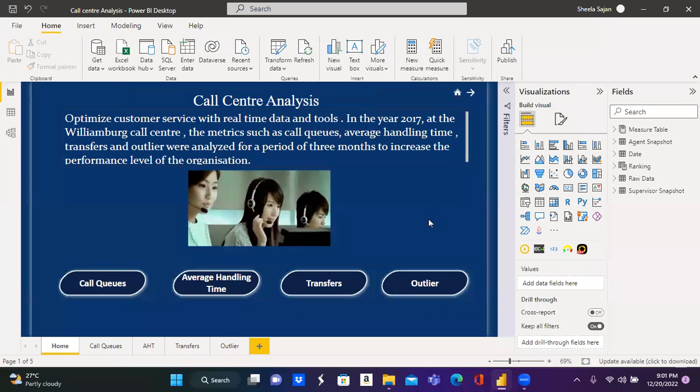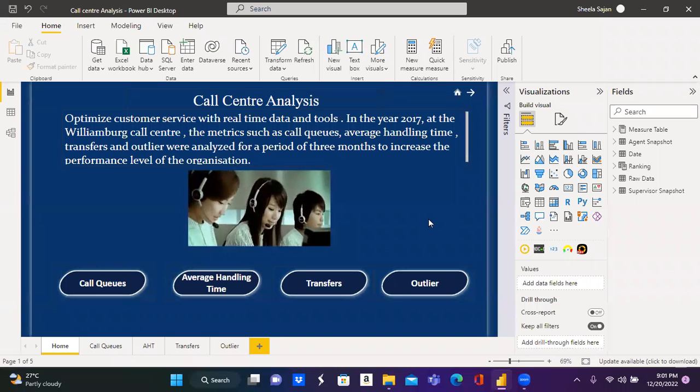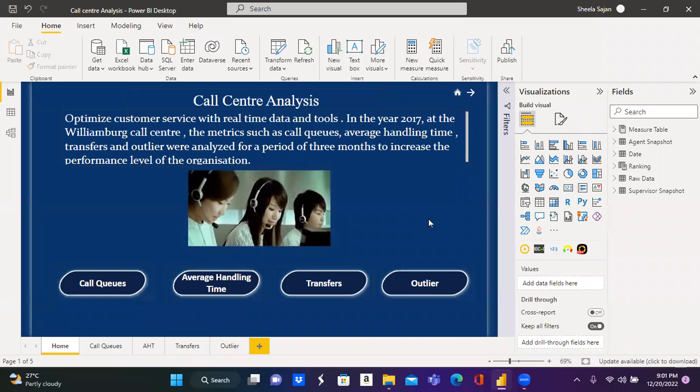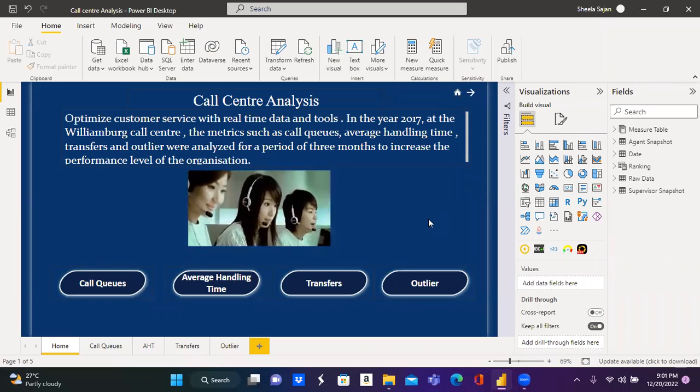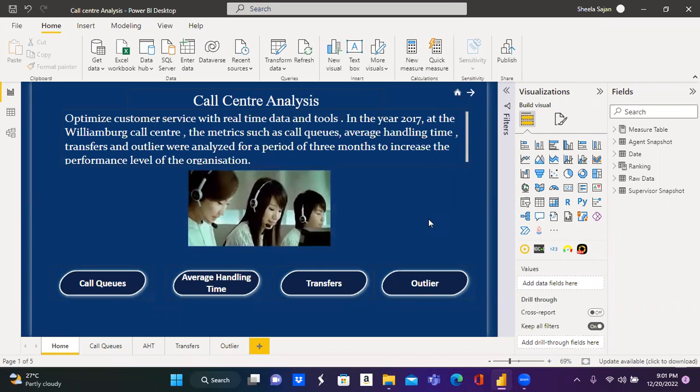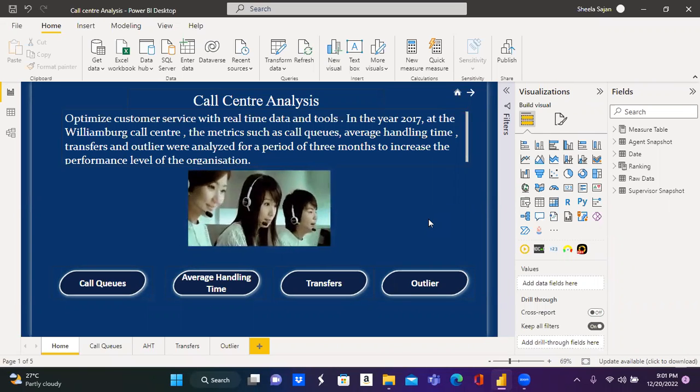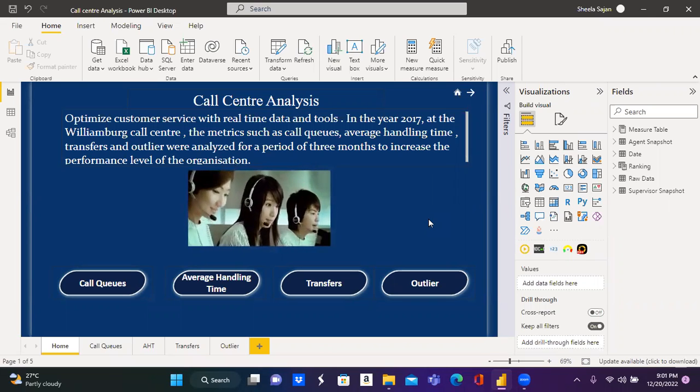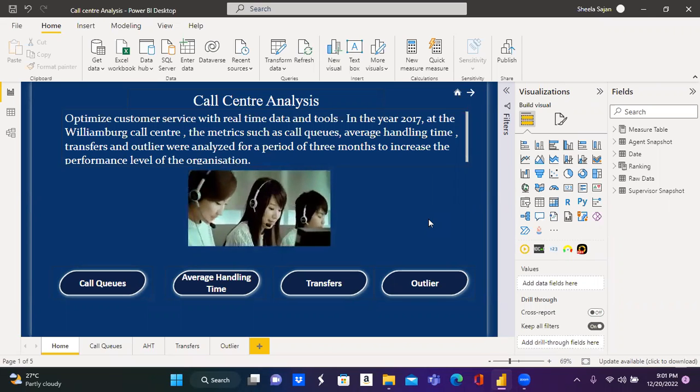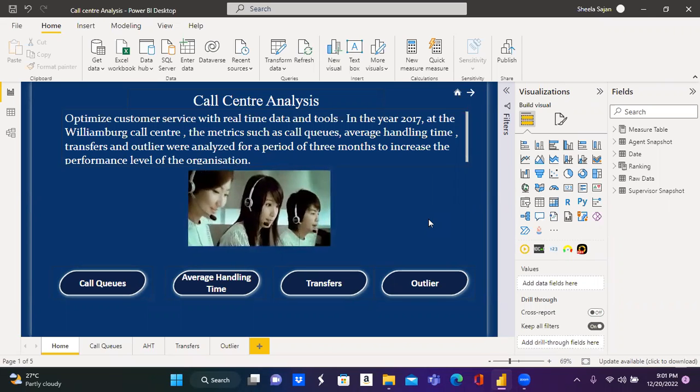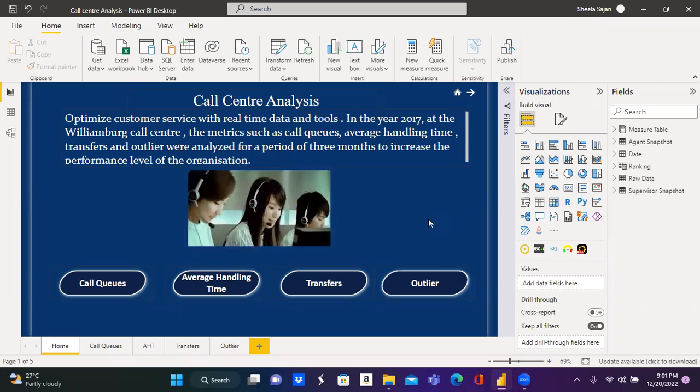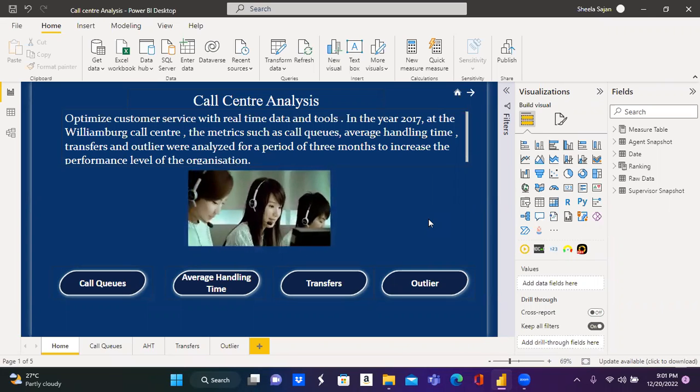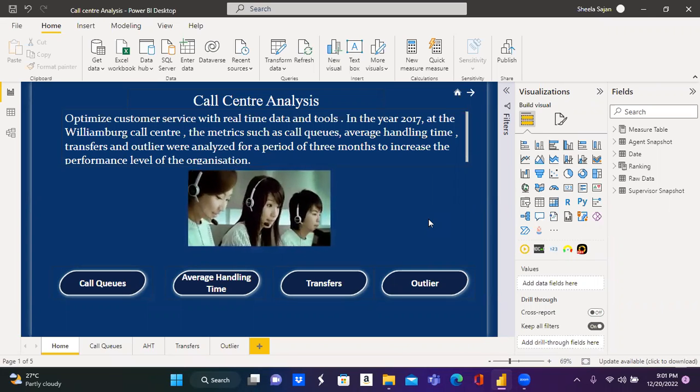Hello, everyone. I will be giving a quick insight about the call center analysis. This call center analysis of Power BI Interactive Dashboard presents you with the metrics and the required KPIs that allows